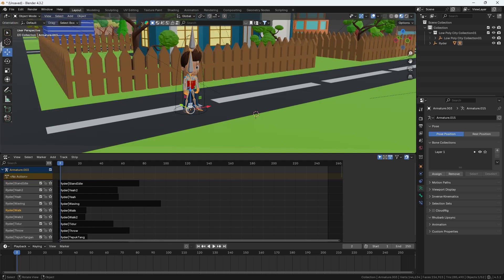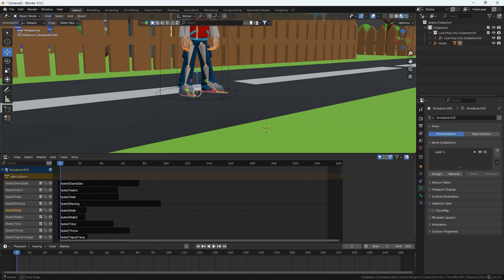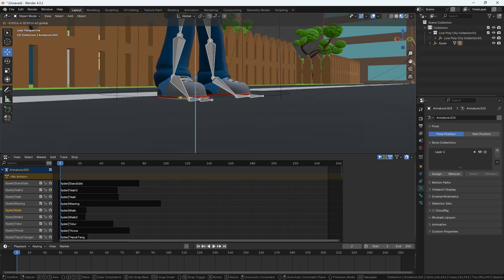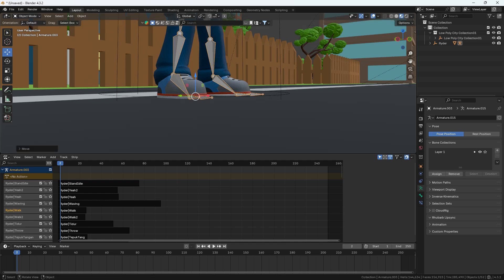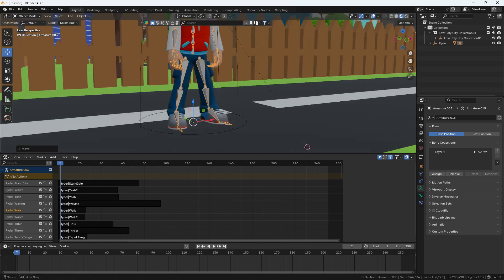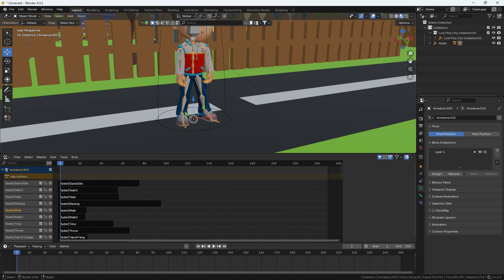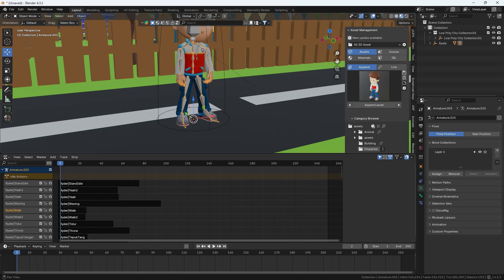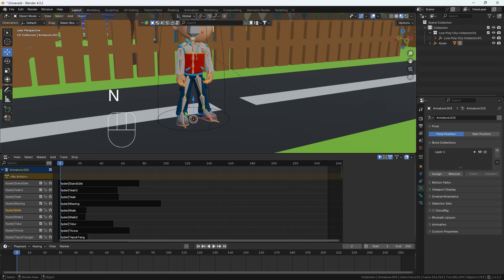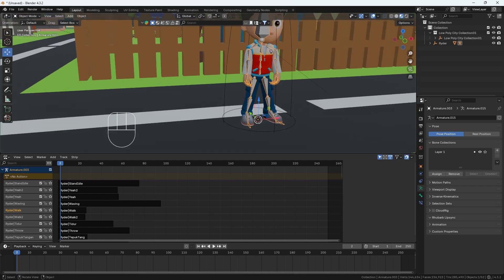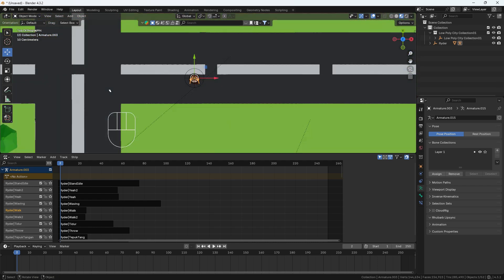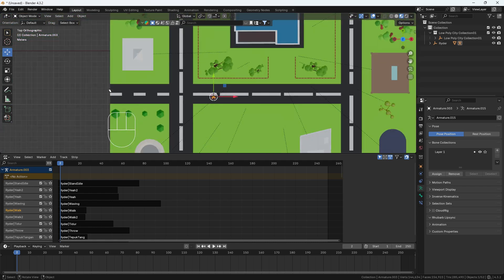First of all, I'm just going to check whether his feet are touching the ground or not. If not, we have to fix his feet first. Then we select and do Shift+S cursor to selected, so our cursor will be in between his legs. I'm also going to enable the shortcut overlay so you guys can easily see which key I'm pressing.